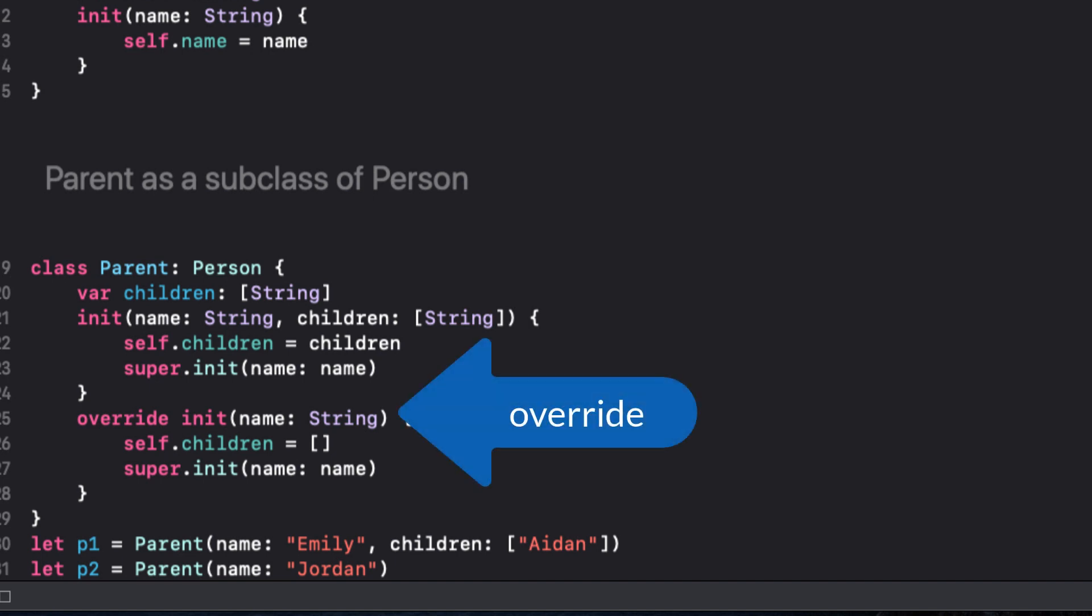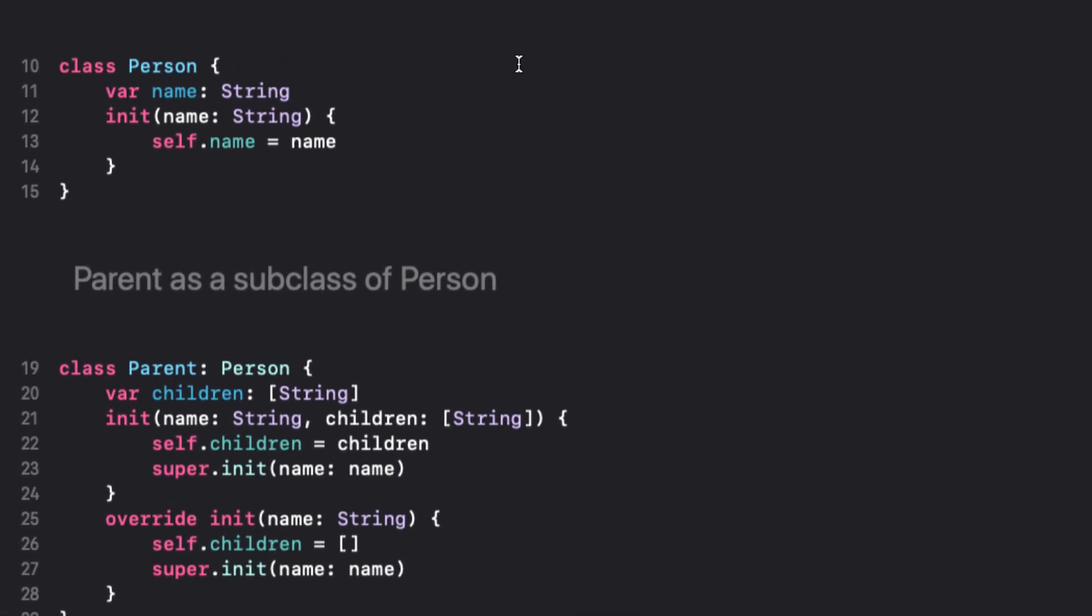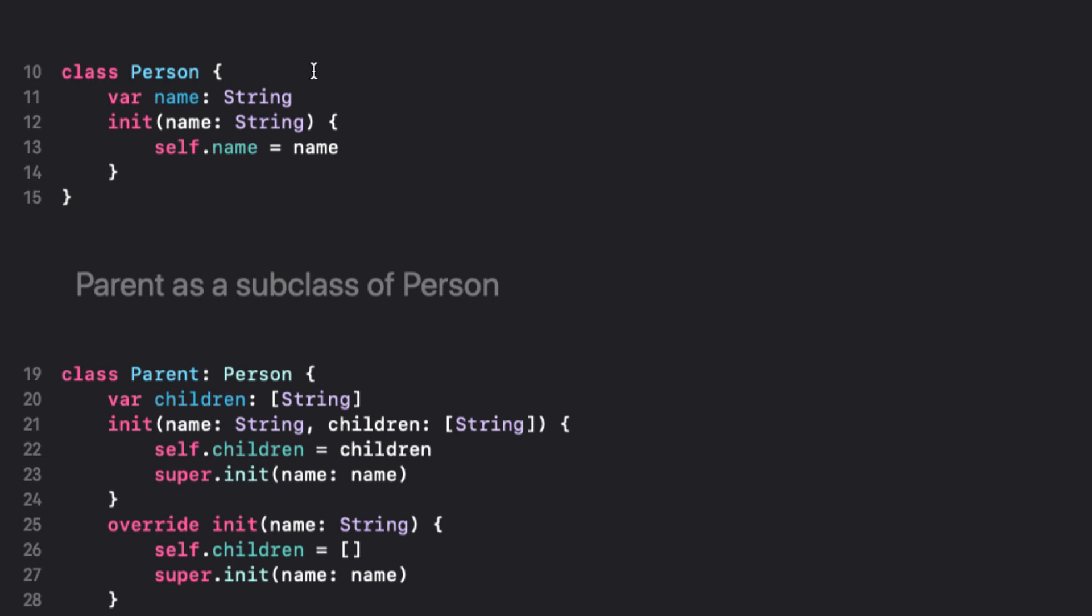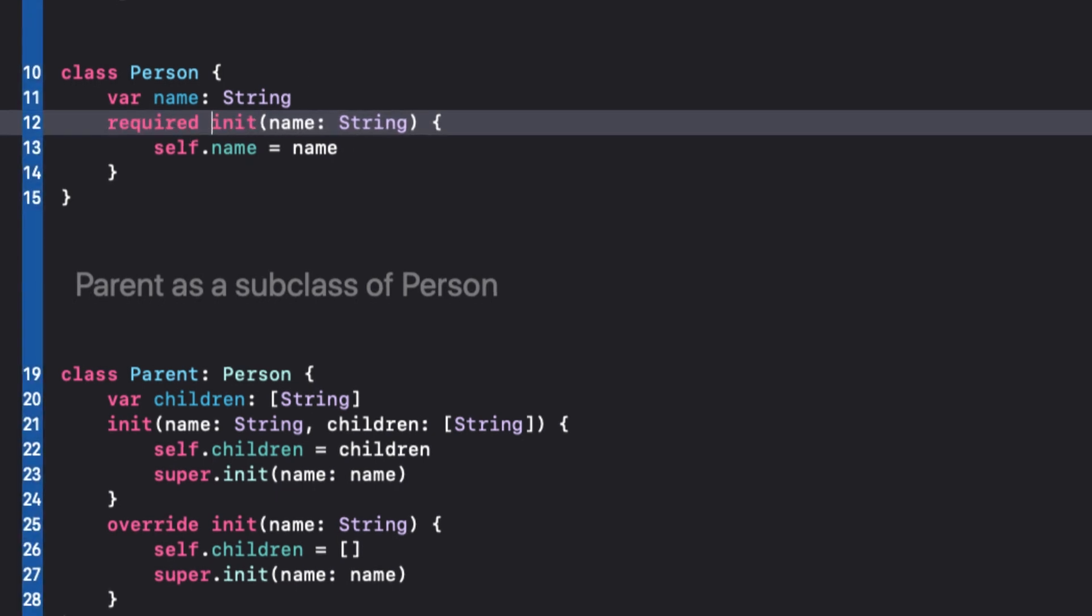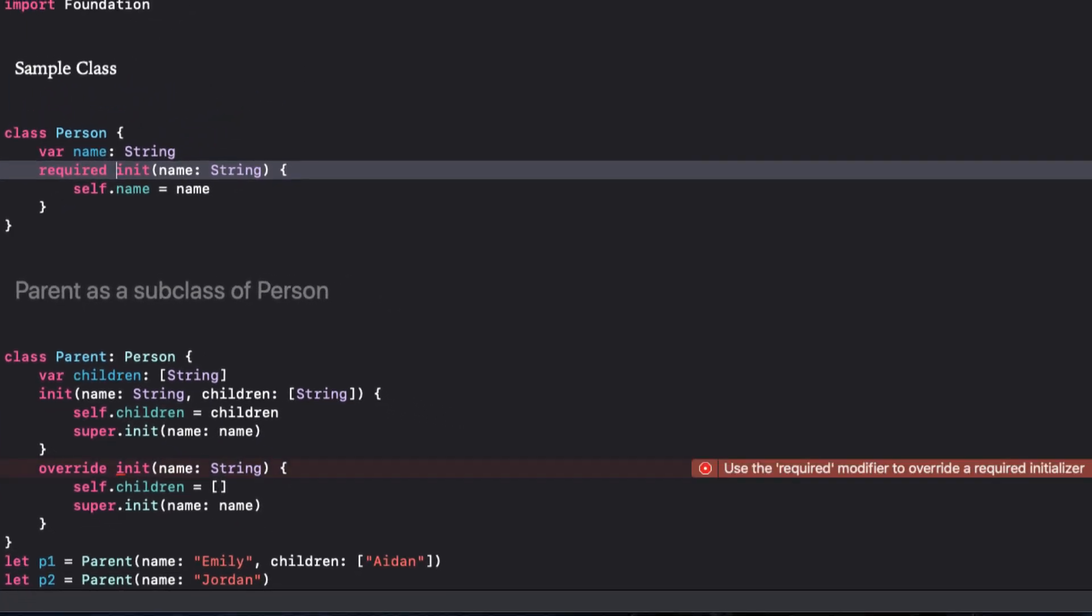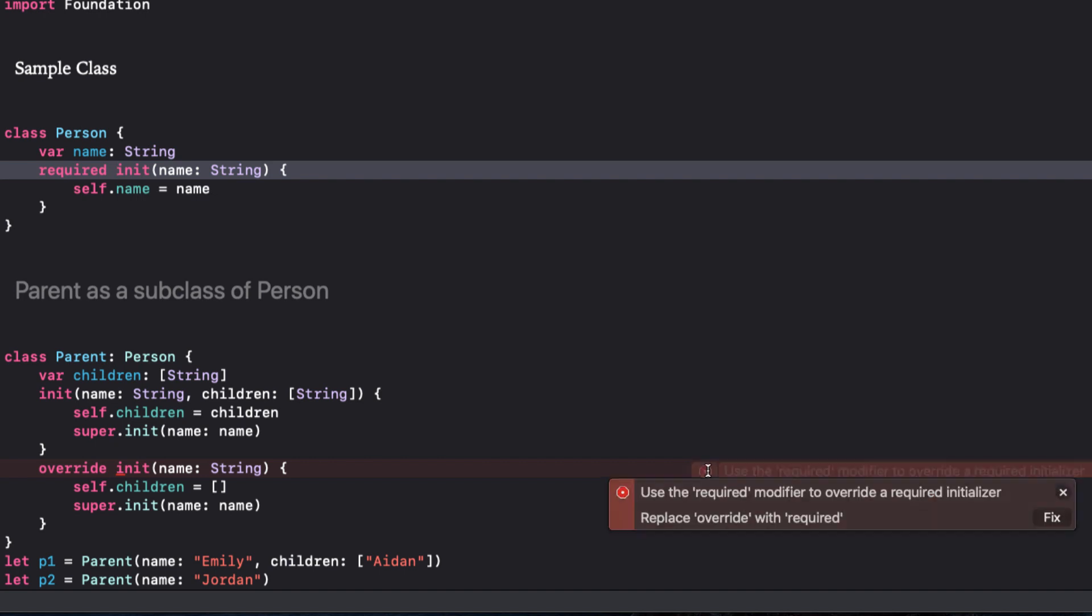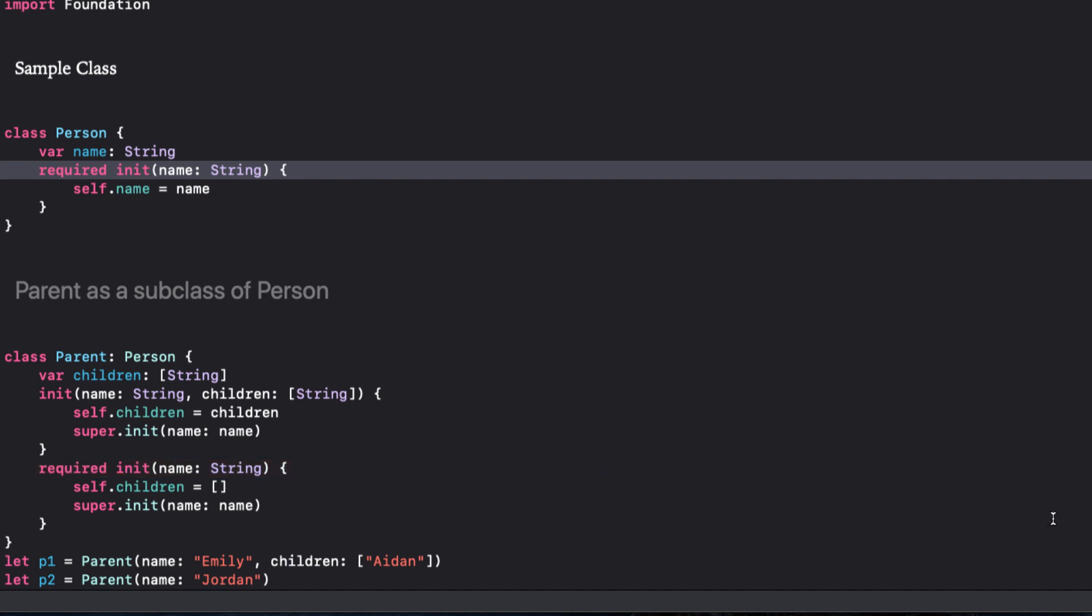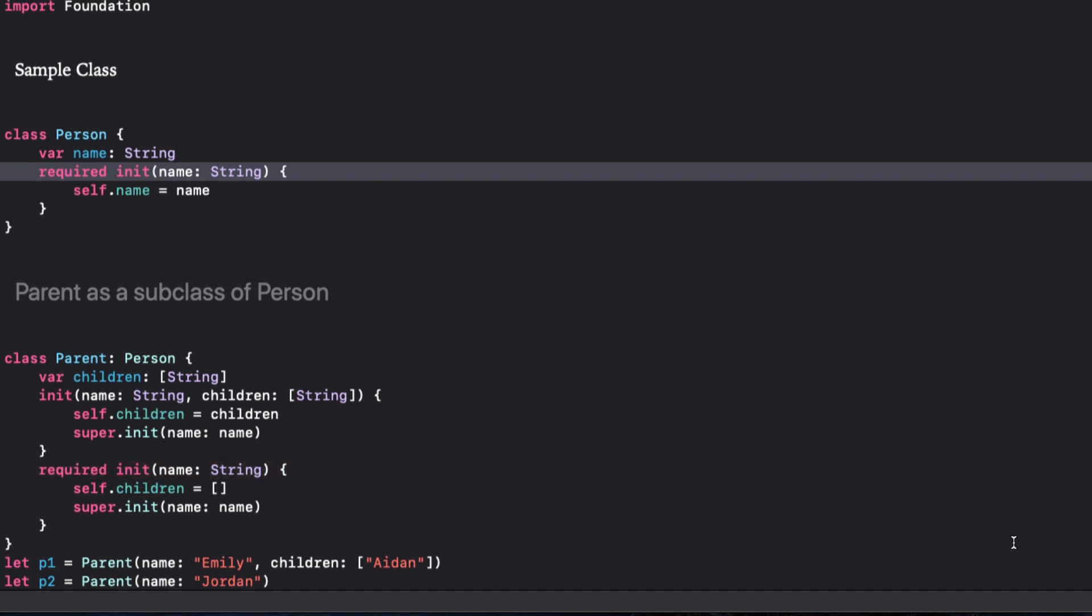The parent class already has that, but it's marked as override. Notice I said forced. We want that init to be required and not leave it up to the developer to remember to create an override initializer as we did for the parent class. The solution is to go back to person and make the initializer required. This creates an error in our parent class though. It says use required modifier to override a required initializer. So we can change it to required instead of override and that removes the error.